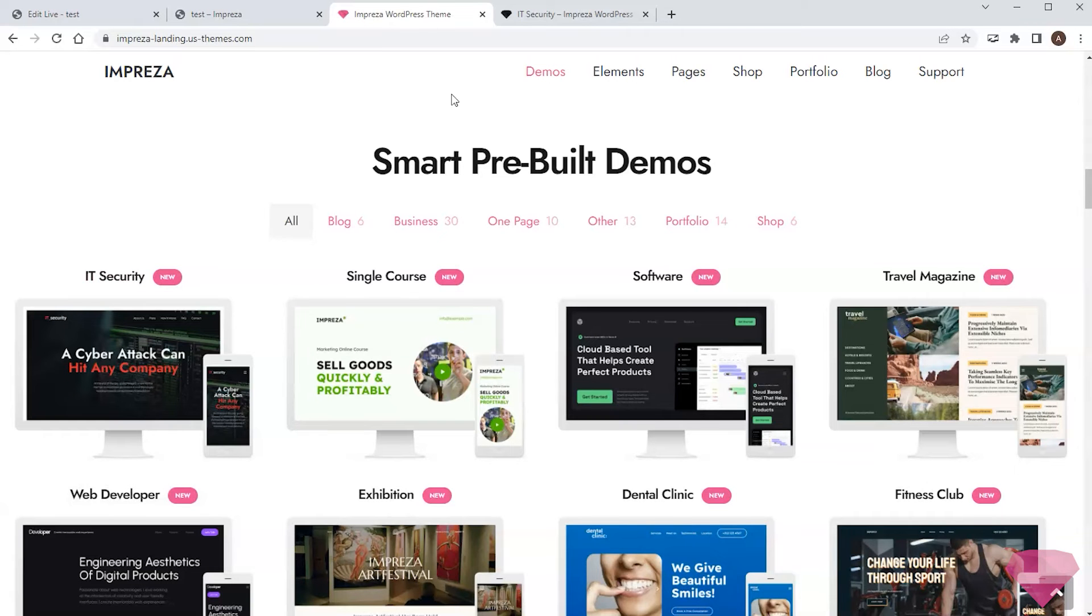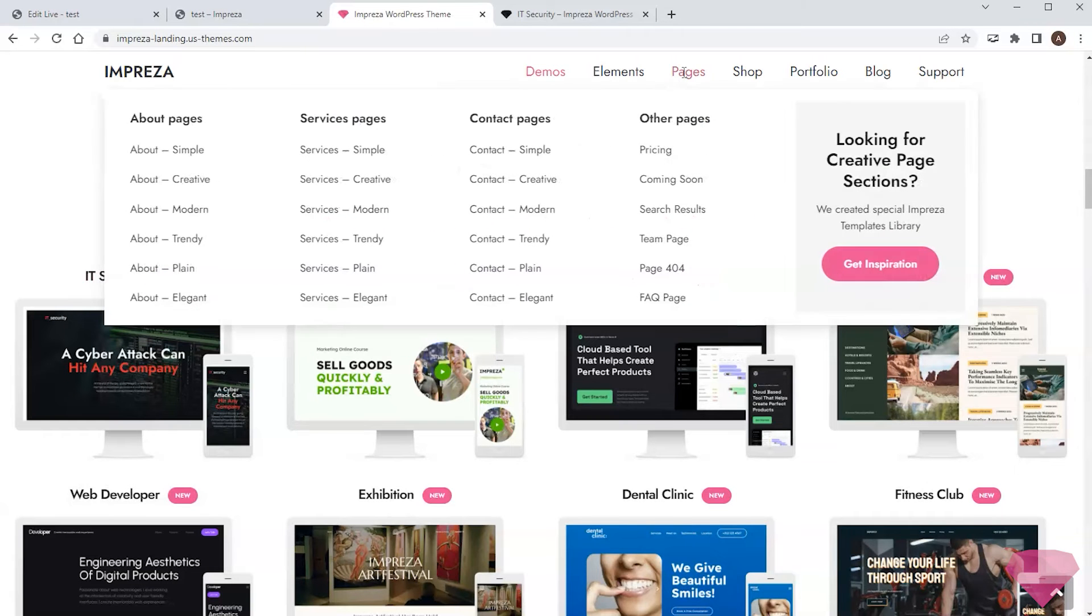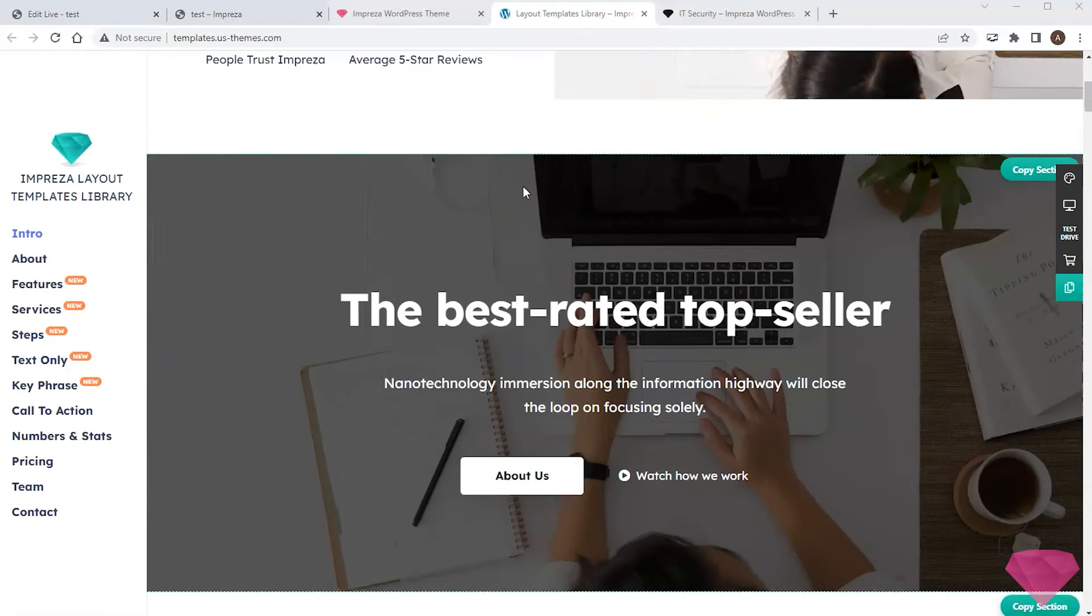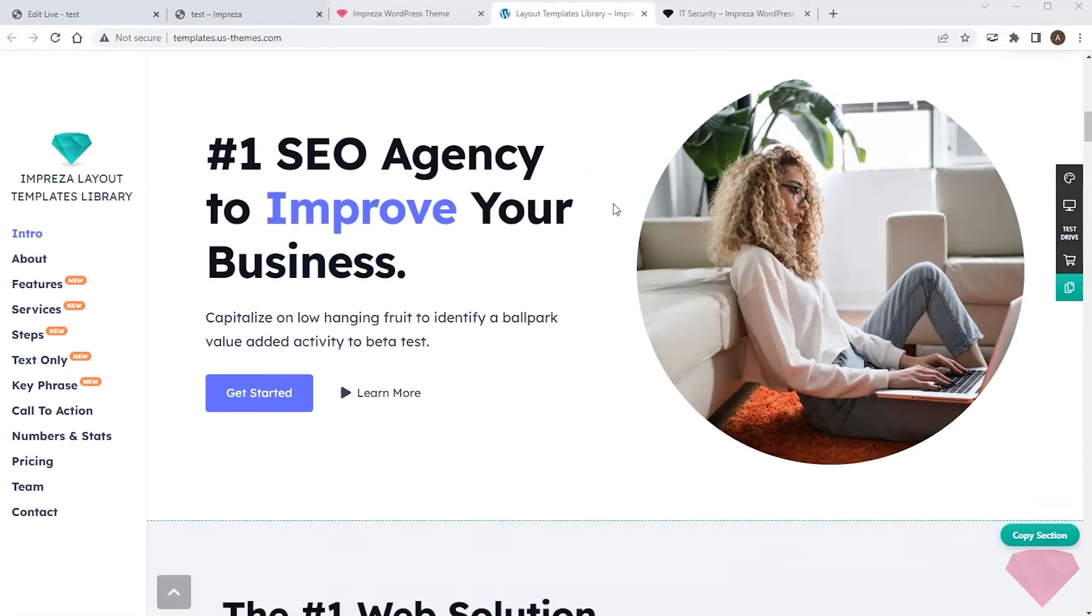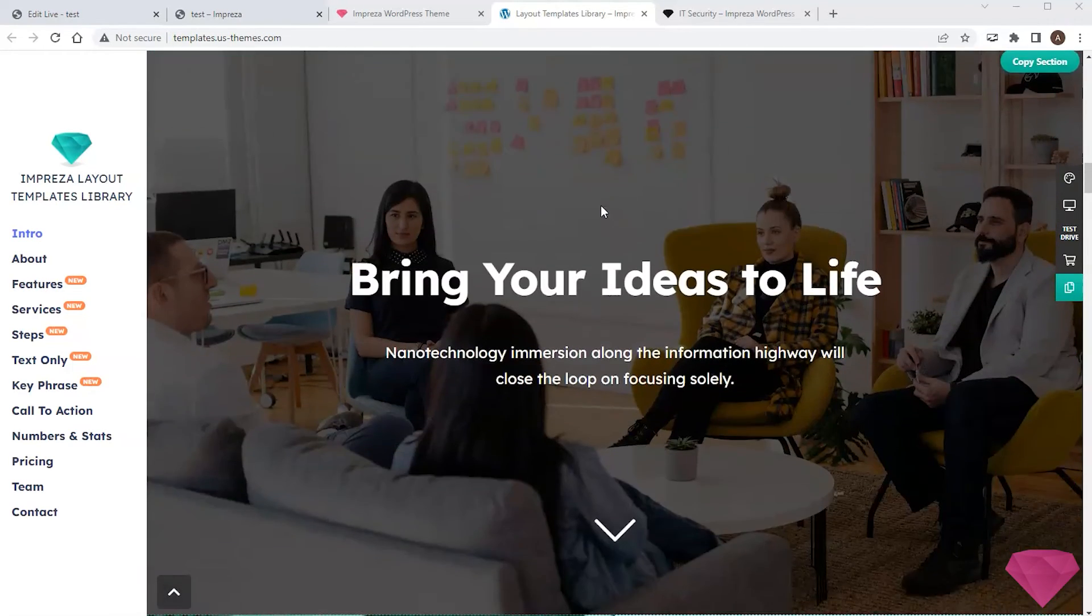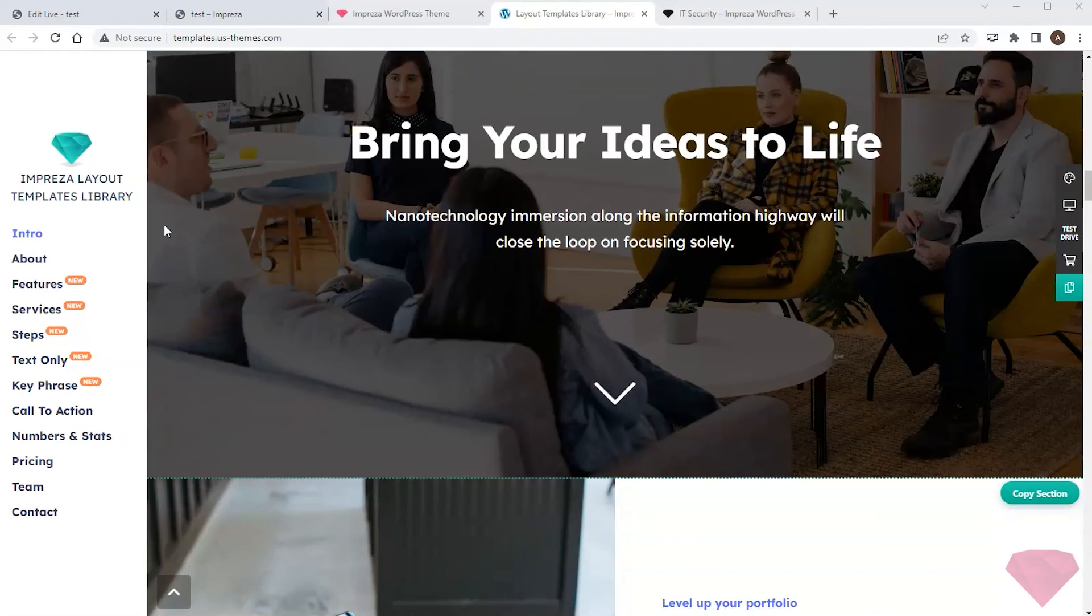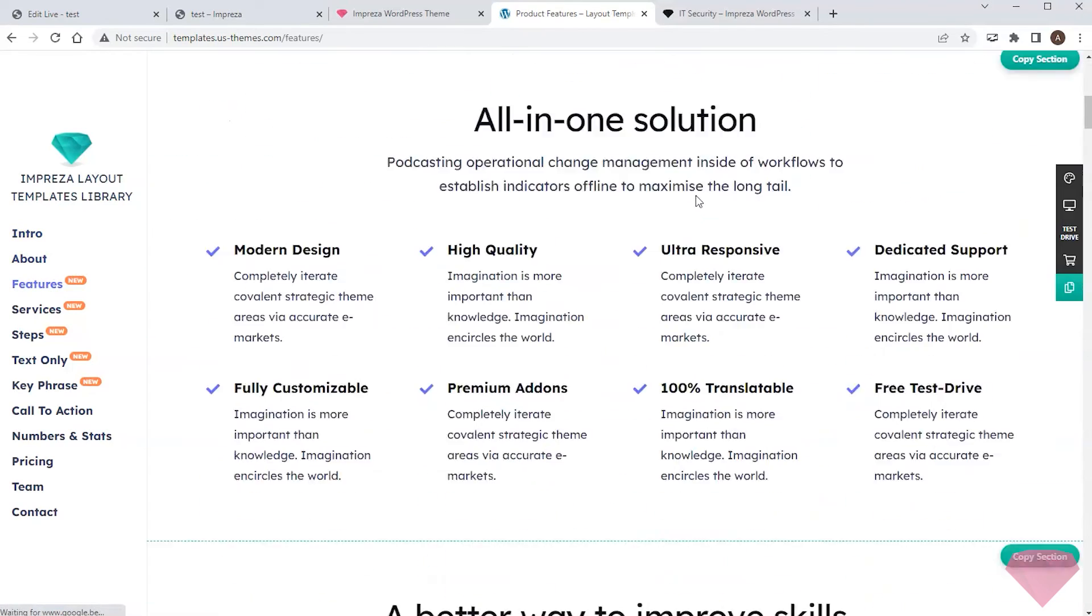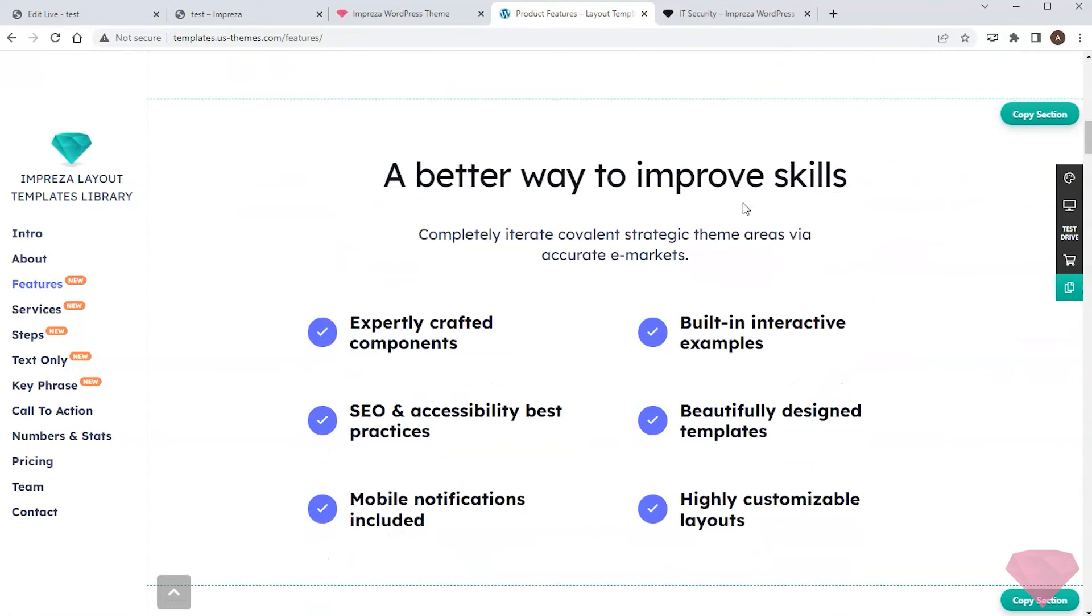Sometimes I want to add a section of a specific type, and it's convenient to see the examples of this particular type only so that I can choose one of them. For this purpose, I can go to the section templates library, where sections are organized by their types. I can then choose the needed type, pick a section, and copy it.